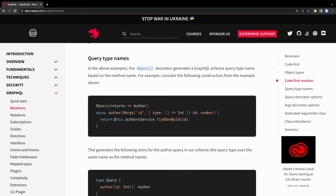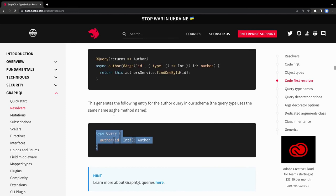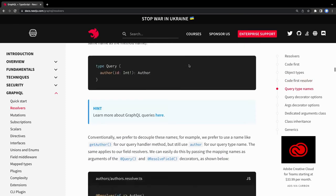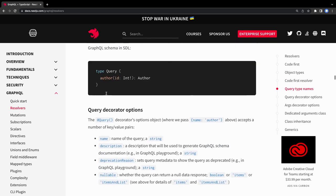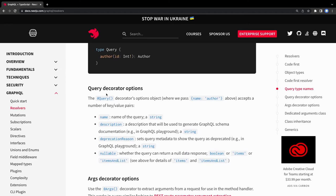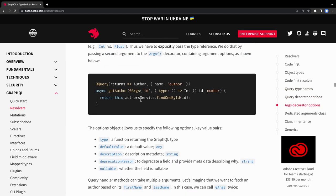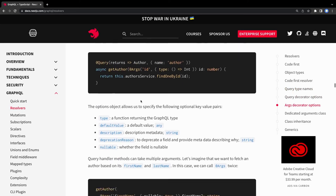This query returns Author, which indirectly gets converted into the SDL type query - it is of type Query returning an Author, taking an id as a required integer input. This is how it's going to work. In the Query annotation you can specify all these inputs, and in the Args decorator you can define a particular variable or a particular object type - for example, getAuthor taking id as an input.